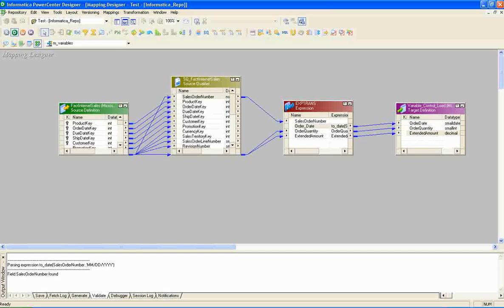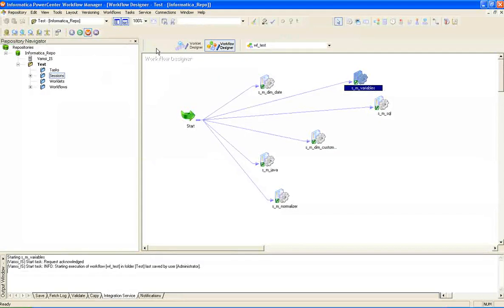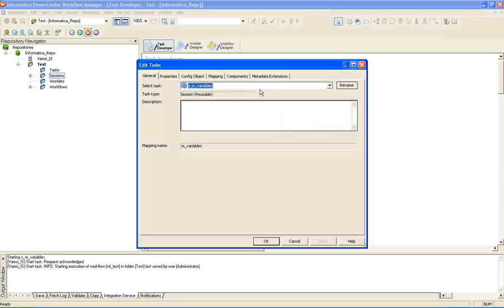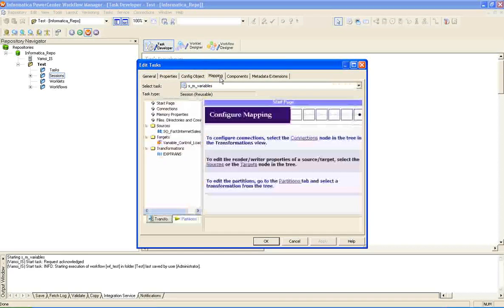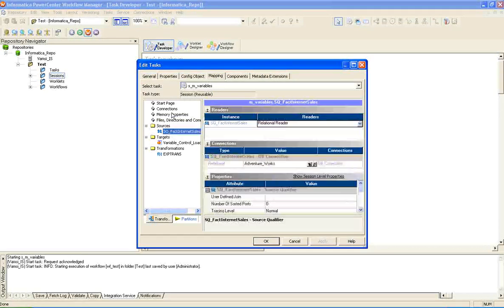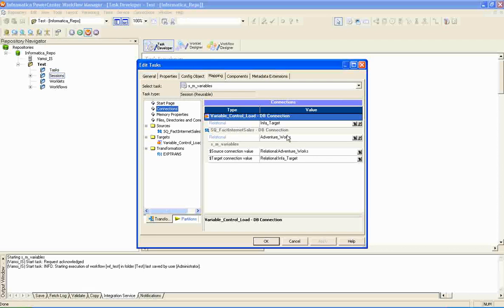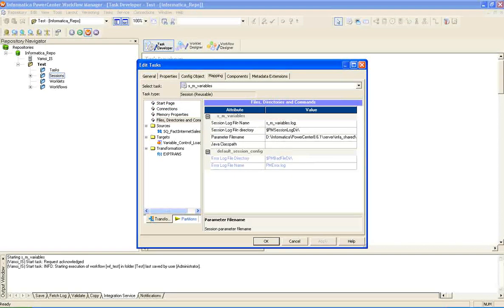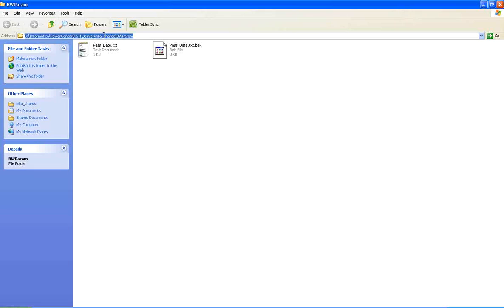Now let's look into the workflow manager. In the workflow manager, I created a session linking to the mapping that we just created. I designated the respective connections to the source and the target. Here is the tricky part — to link the parameter variables in the SQL override, we need to pass values to them. For that purpose, I have manually created a parameter file in a specific folder location.